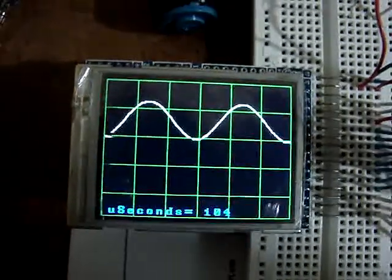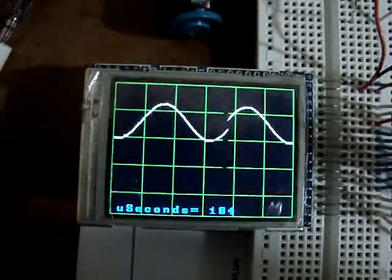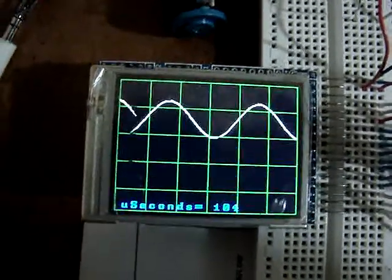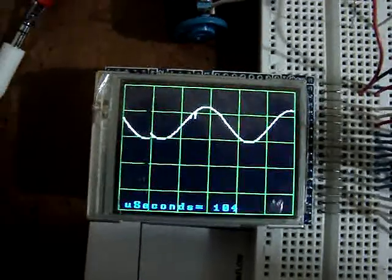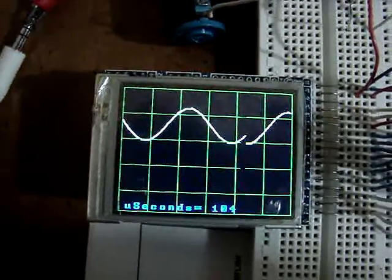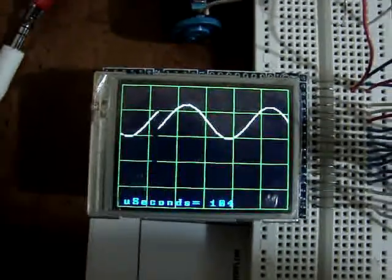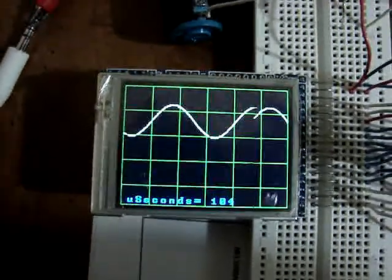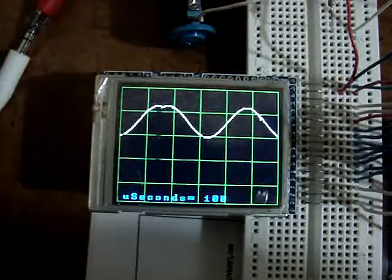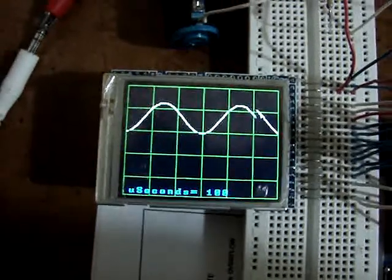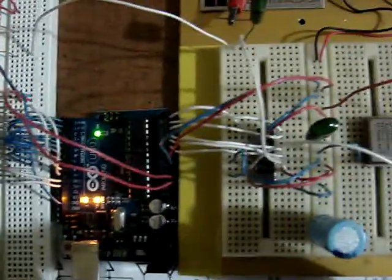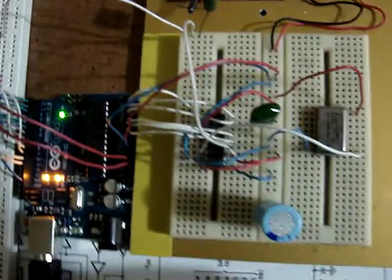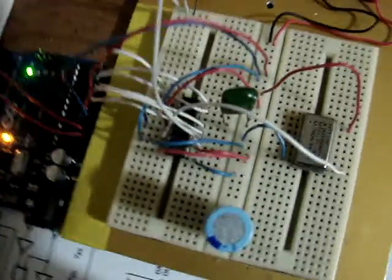This is my 3 mega samples per second Arduino Uno Oscope. The difference is this time my actual analog to digital converter is a CA3306.